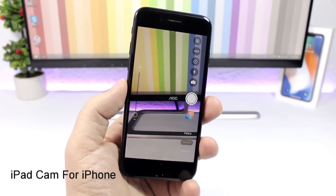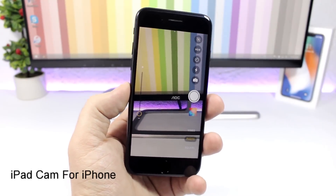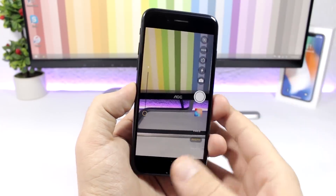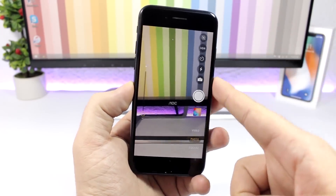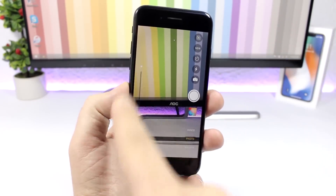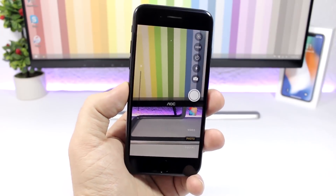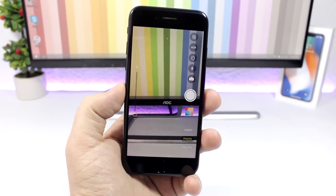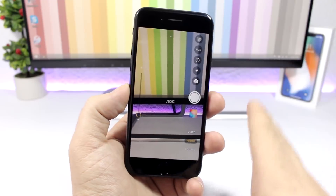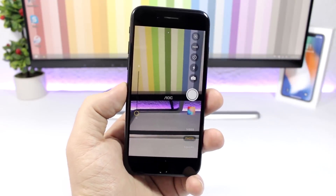iPad Cam for iPhone: this tweak will bring the iPad UI of the camera app to your iPhone. As you can see, you have all the controls on the right side and the zoom on the left side. It looks pretty cool — in my opinion this is way better than the stock camera app of your iPhone.